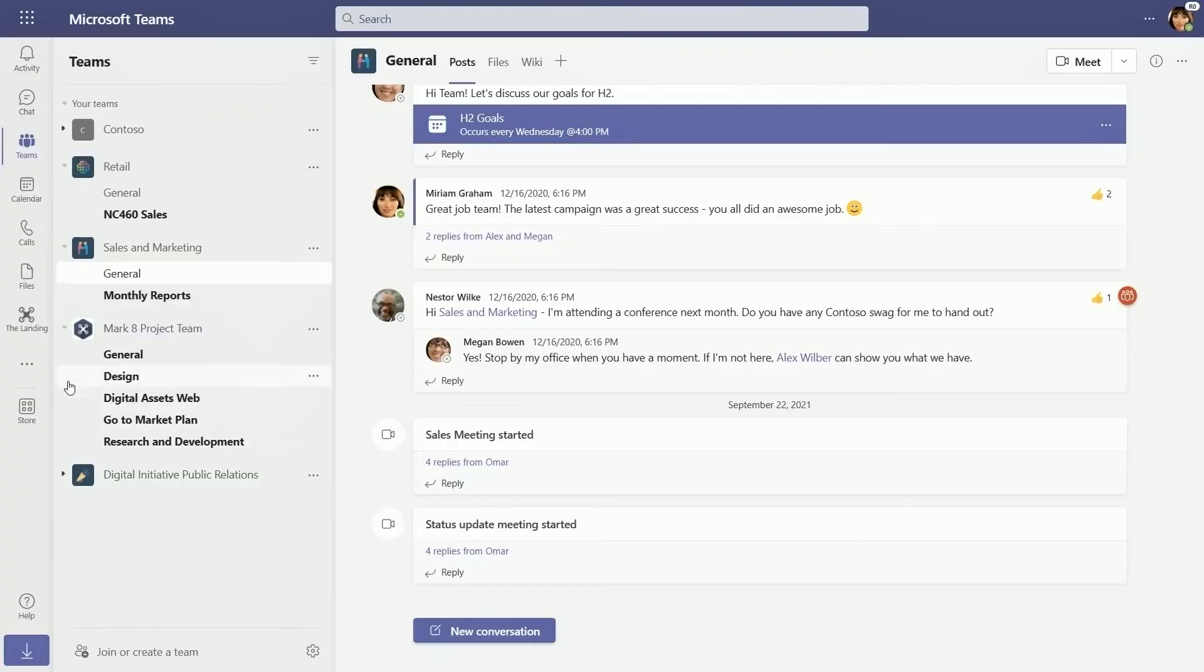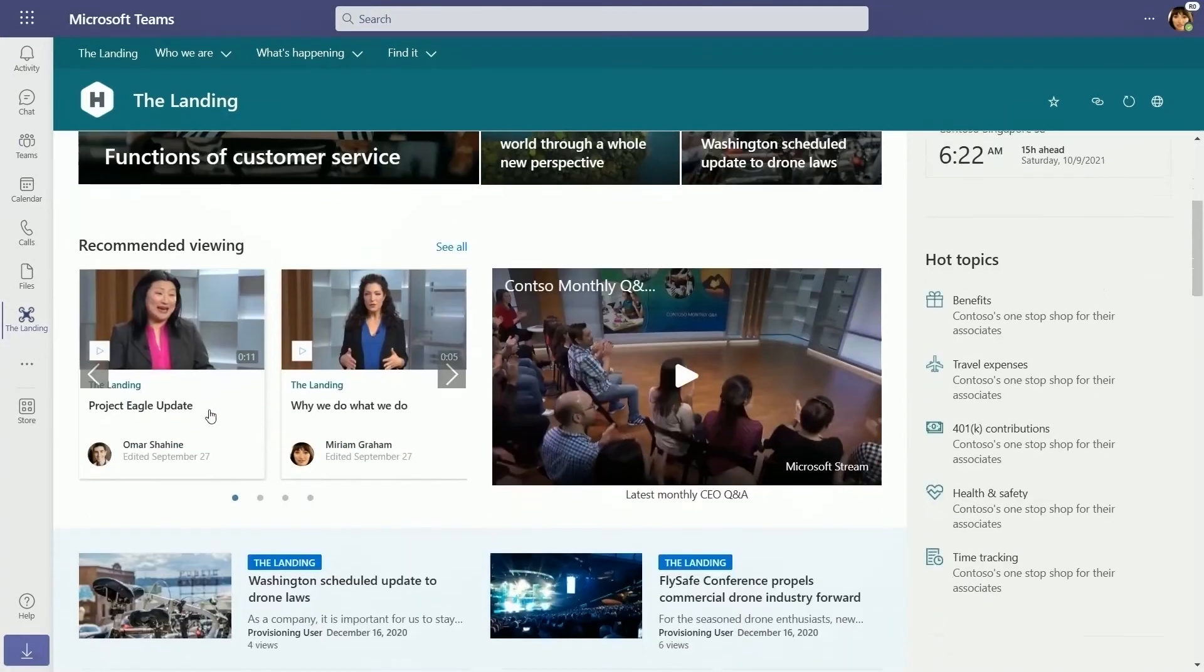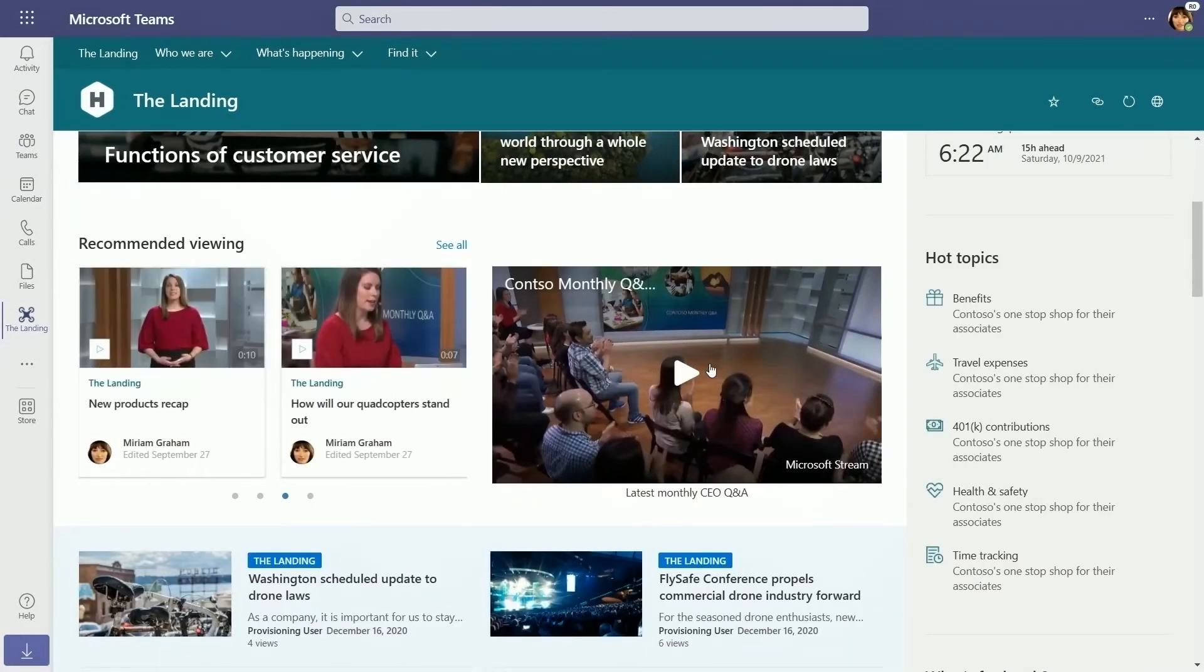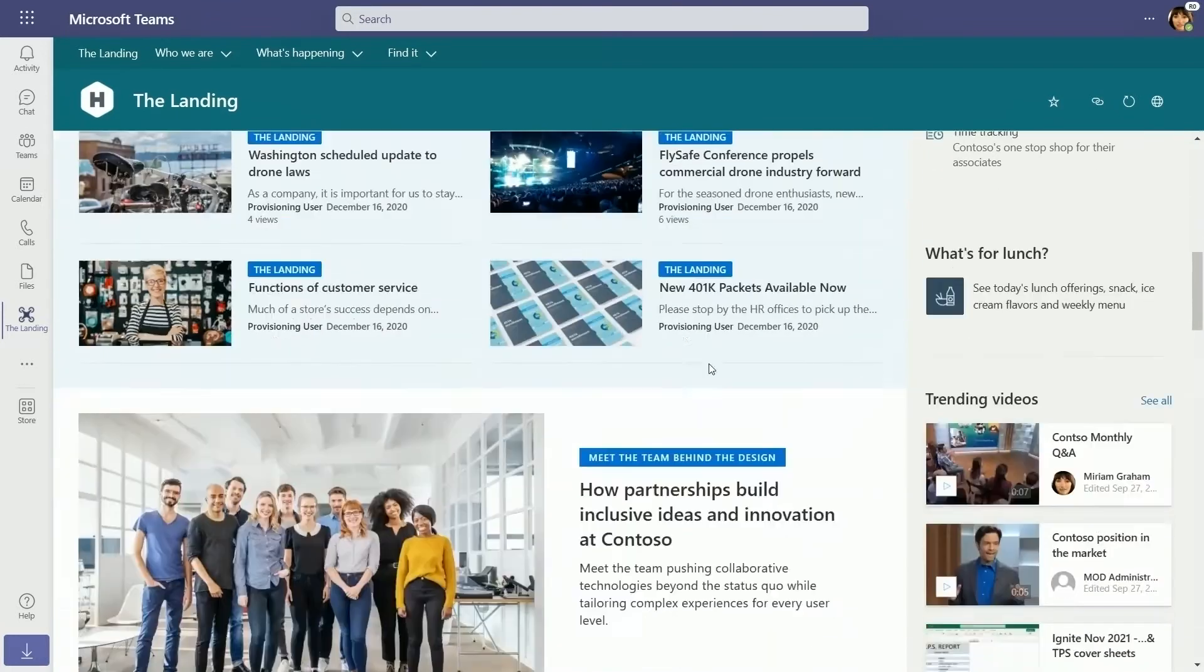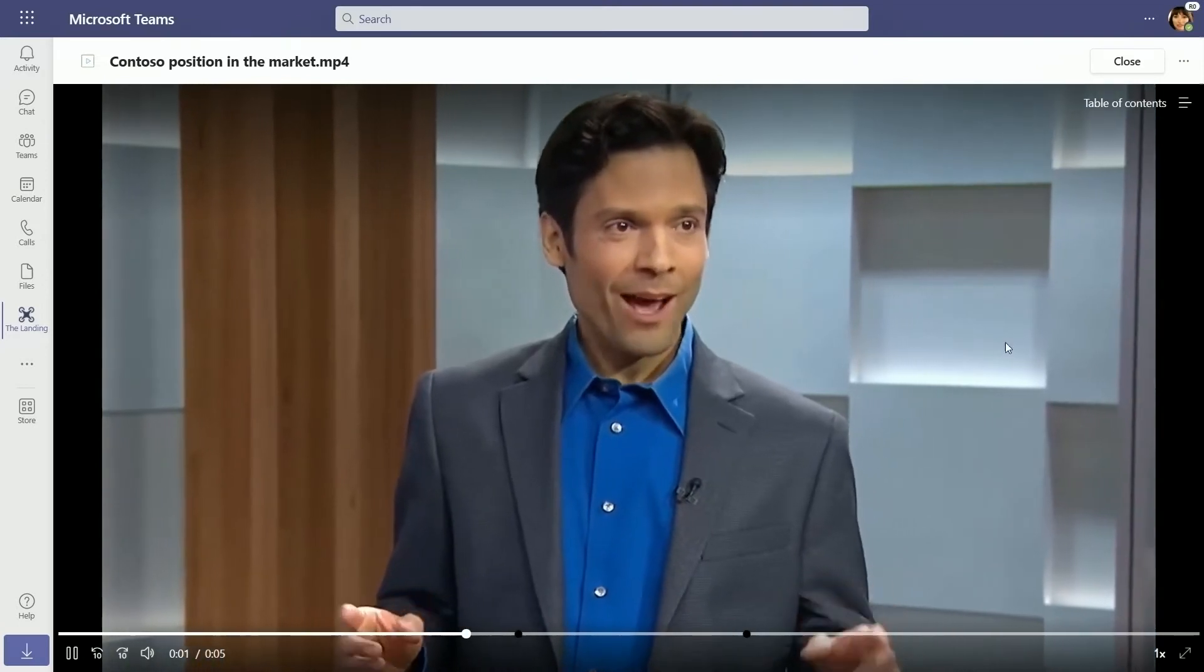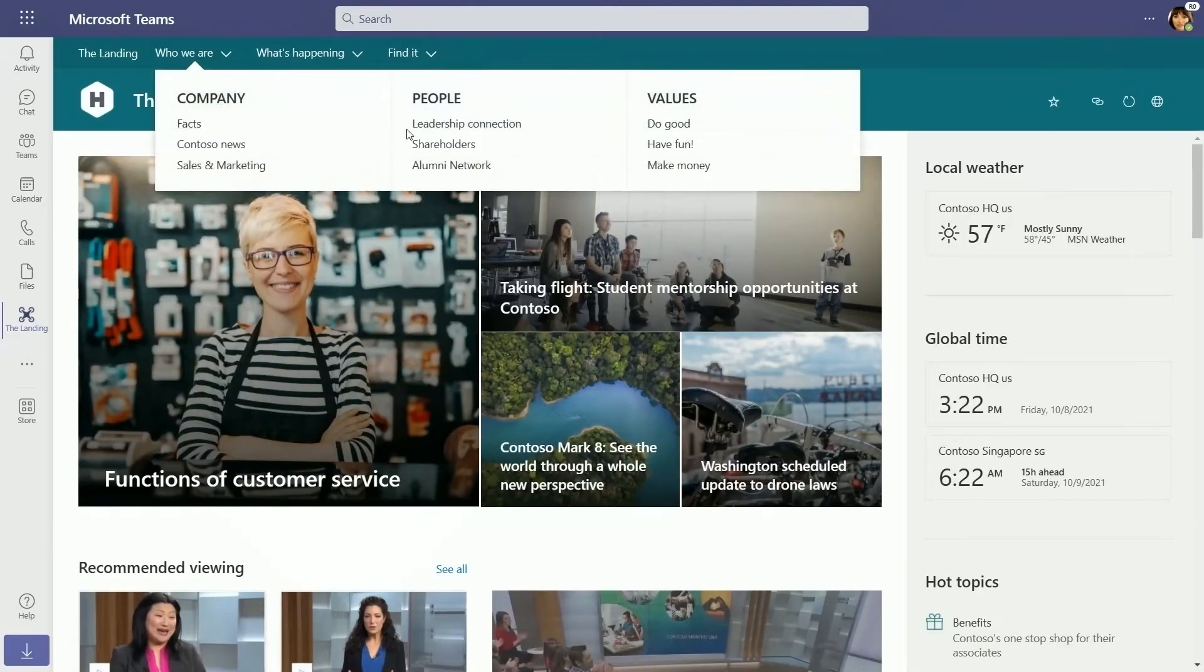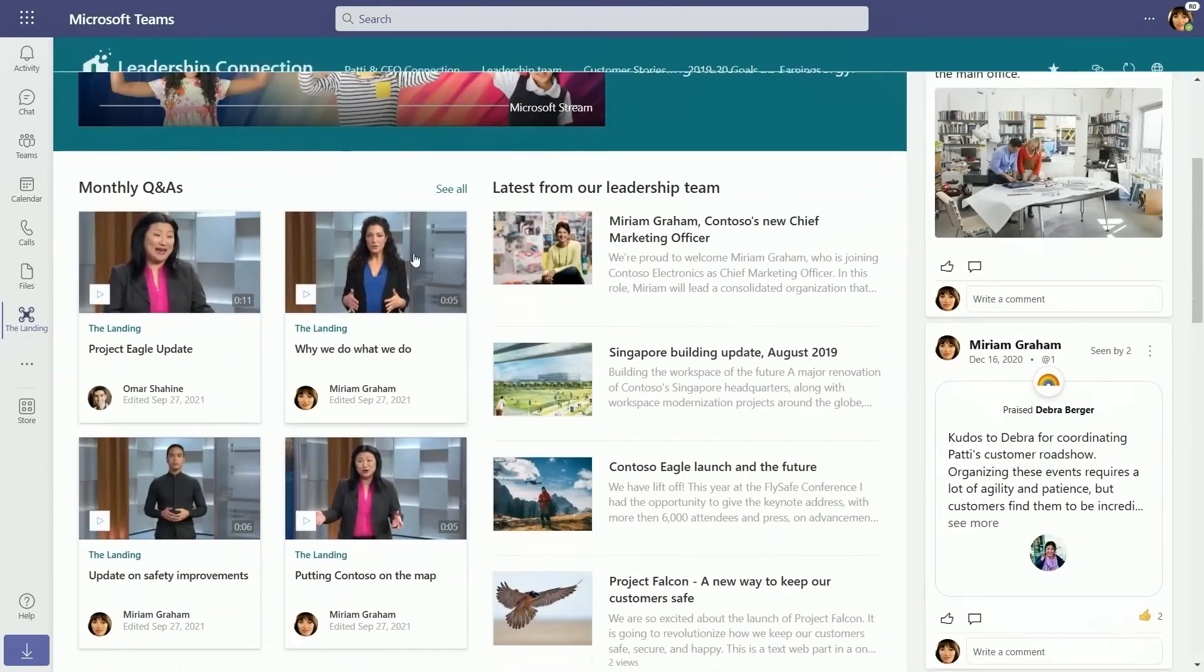Another common request we've had is to make it easy to produce customized video portals or corporate communication sites such as these that showcase video. Now, we have scenario-based help guides to walk you through adding hero videos on your modern sites using existing web parts to easily weave video into your intranet. In the future, we'll make this even easier by providing enhanced video web parts such as galleries and carousels.